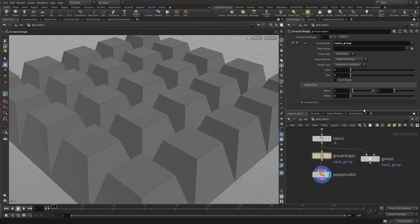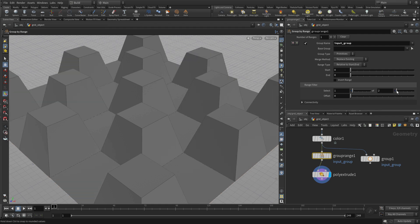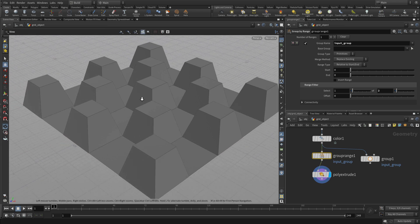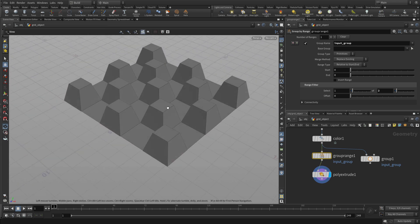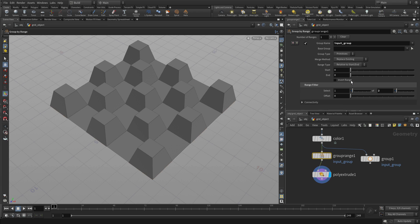Now we are extruding everything, but we could with this option here say let's do one of three, one of two, and get a pattern out of that. This gives us a lot more flexibility when doing this kind of thing.